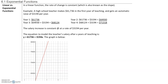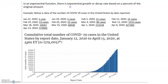In section 6.1, we will talk about exponential functions. But before we talk about exponential functions, let's take a look at the difference between linear and exponential functions. In a linear function, the rate of change is constant, which is also known as a slope. So we have a constant rate of change.